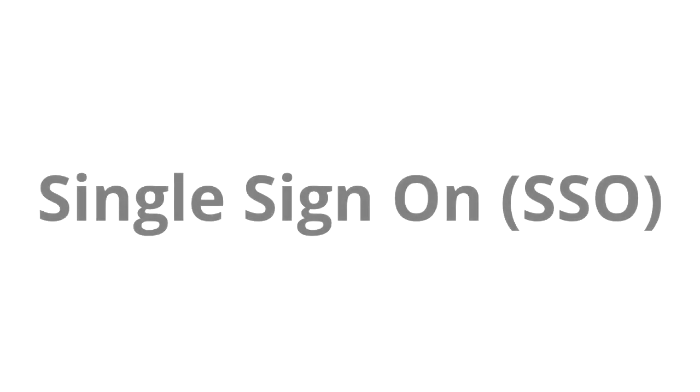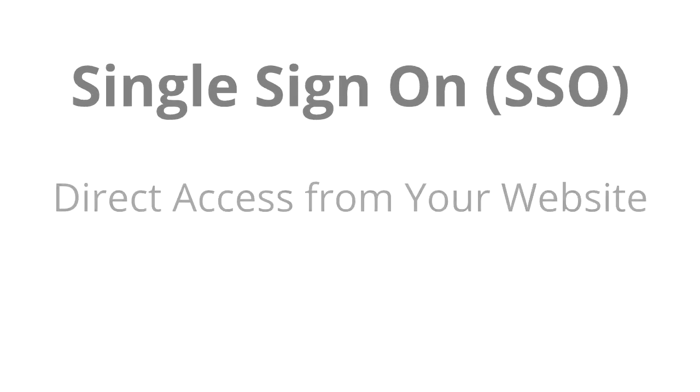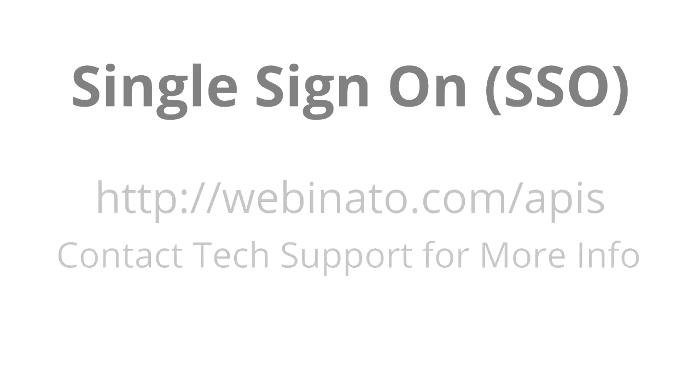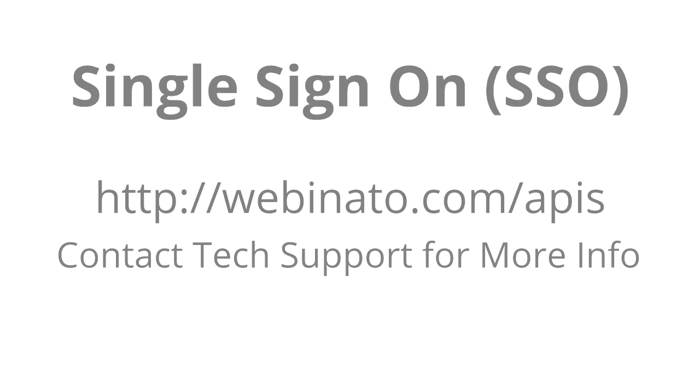The third way uses our single sign-on, or SSO, API. This will allow your attendees to access a webinar room directly from your website's members area without having to worry about entering multiple usernames and passwords. For more information about using the APIs, contact Webinato technical support.